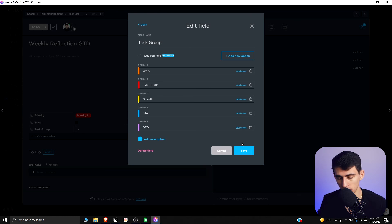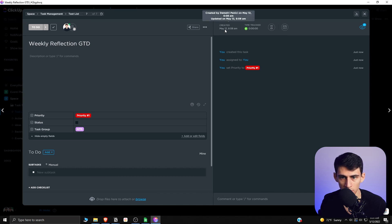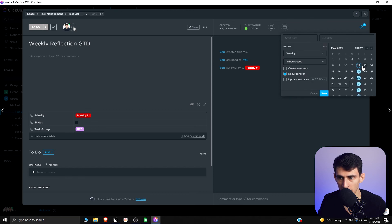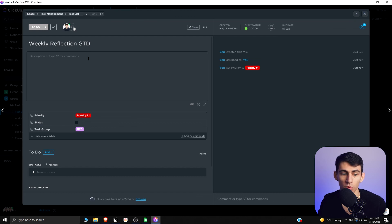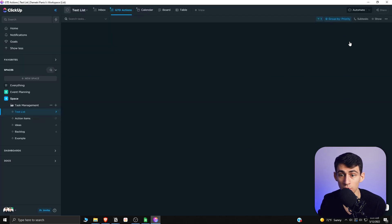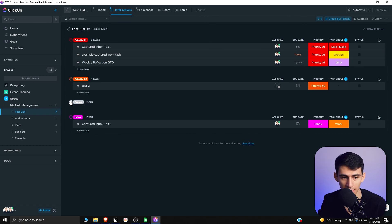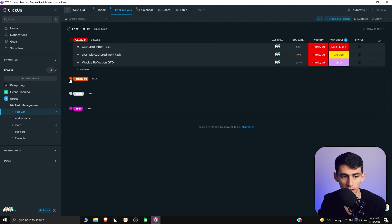Add this task and set it as a recurring task — for example, every Sunday, recurring forever — for a GTD review. You can template it out so that every single week you know you need to do your weekly GTD reflection to process things from your inbox. The nice thing about ClickUp is you can toggle views on or off — if you just want to focus on Priority One and not see the inbox or future items, you can easily toggle them and have a complete GTD setup in ClickUp.